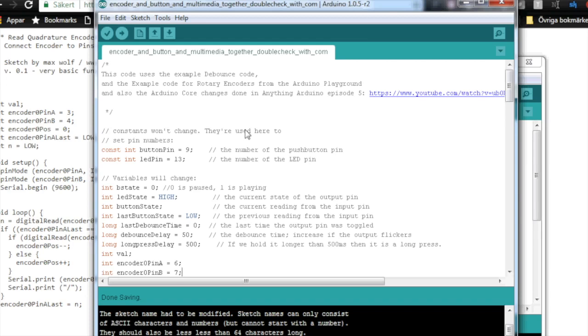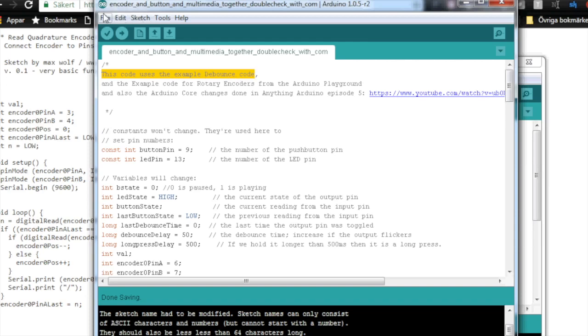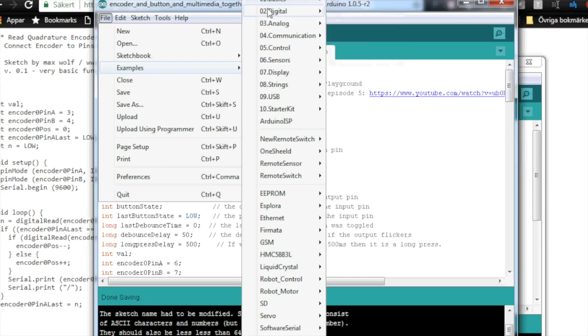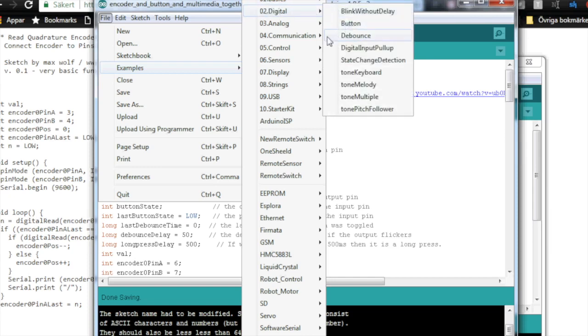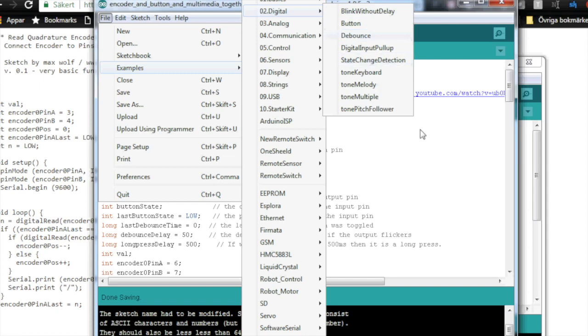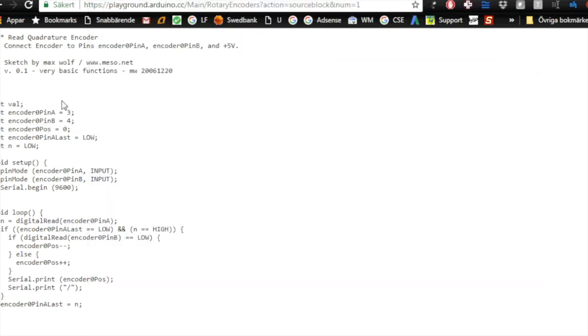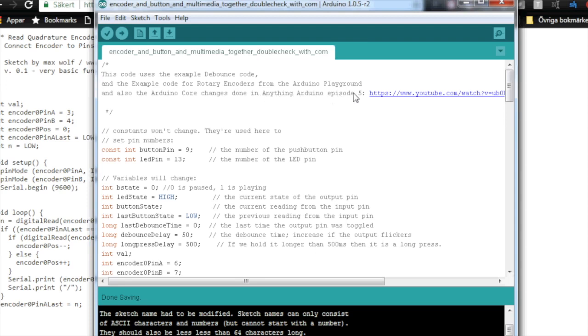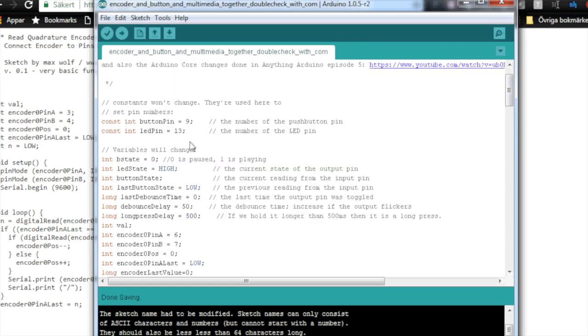So expanding on this code, I am not going to do the whole coding process on video. I'm instead going to explain this program that I've done. So this code uses the example debounce code from the examples, basics, I believe, no, digital, yeah, debounce, that sketch. And it also uses the example code for rotary encoders, the one that we just copied from the Arduino Playground. And also it uses the Arduino core changes that I made and showed, I didn't make them, but I showed how to do them in Anything Arduino episode 5, which you can watch there.